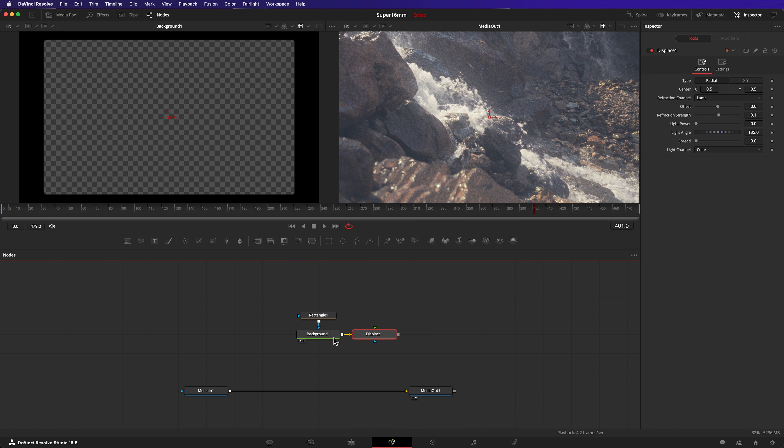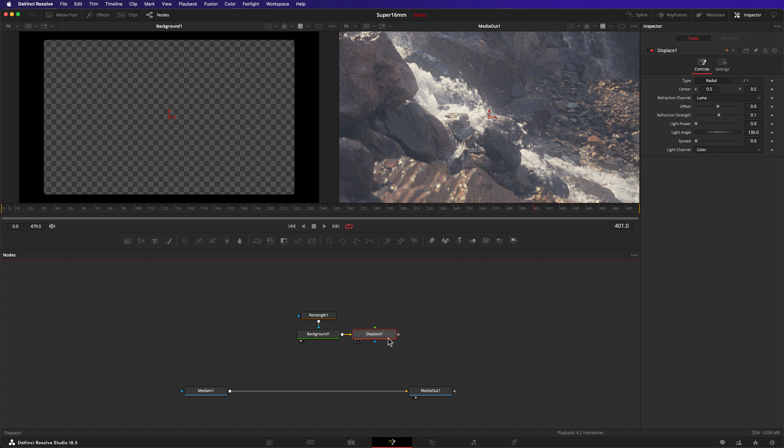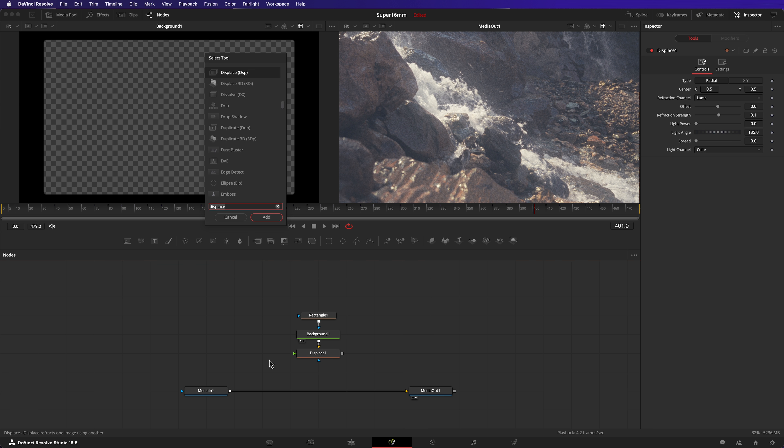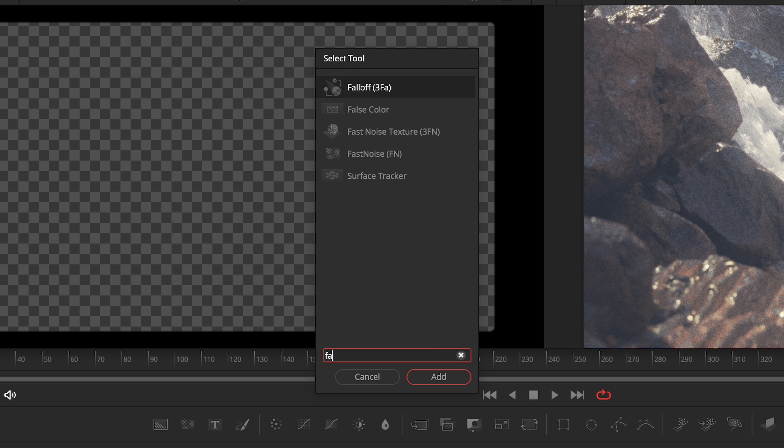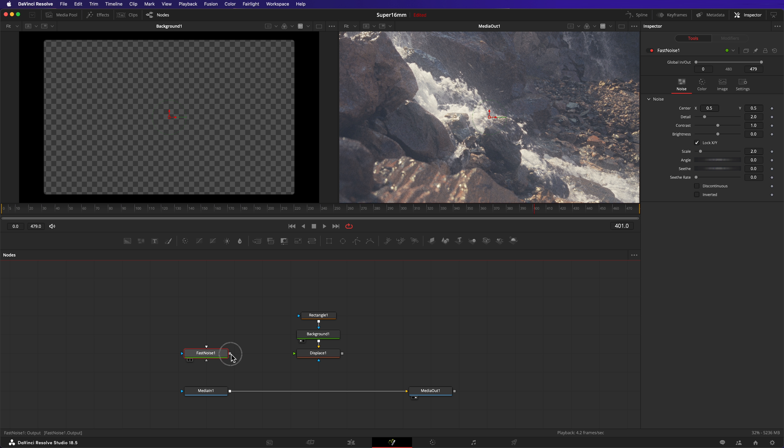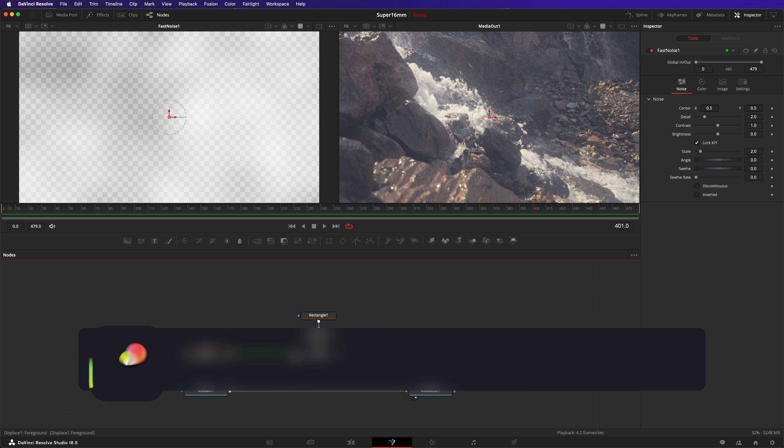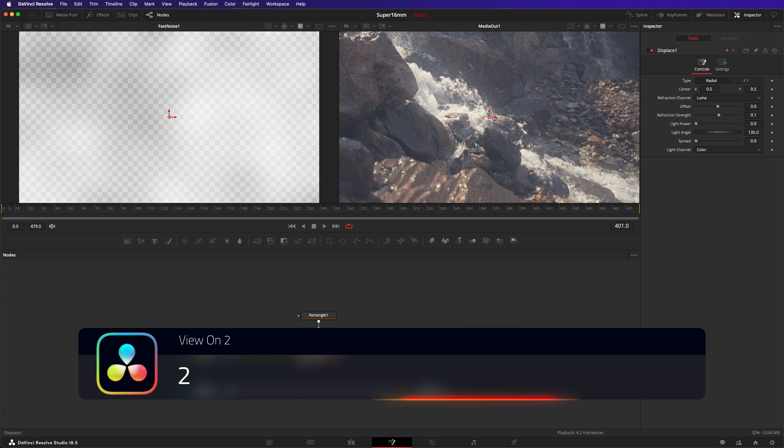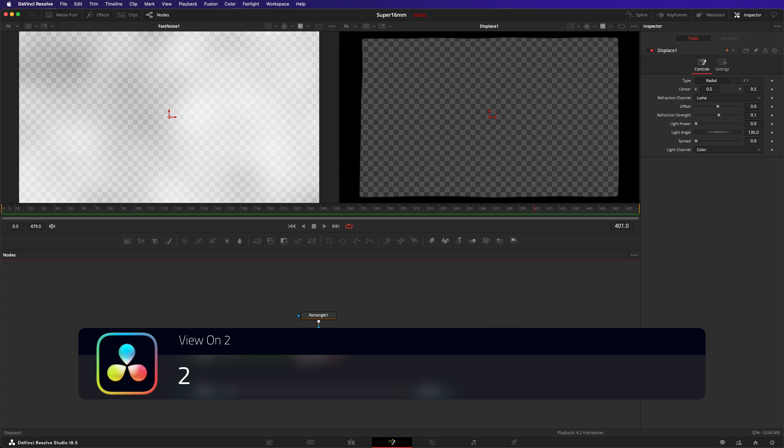The displace node works by distorting one image based on another. So we're going to distort the gate by using the fast noise node. First, deselect all your nodes and then open up the fast noise node. Connect its output to the foreground input of the displace node. Putting the fast noise node on the left viewer and then the displace node on the right viewer helps us see what's going on.